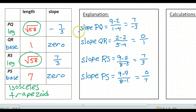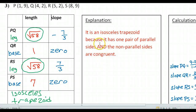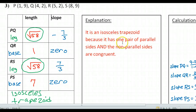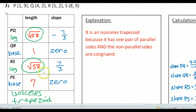Isosceles trapezoid. All we need now is a good explanation. Be sure to use complete sentences. It is an isosceles trapezoid because it has one pair of parallel sides and the non-parallel sides — the legs — are congruent. That's it for your homework.